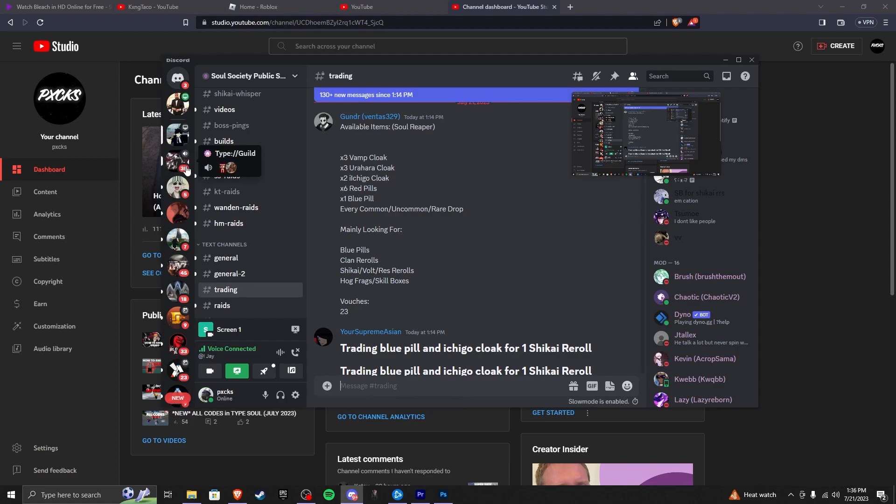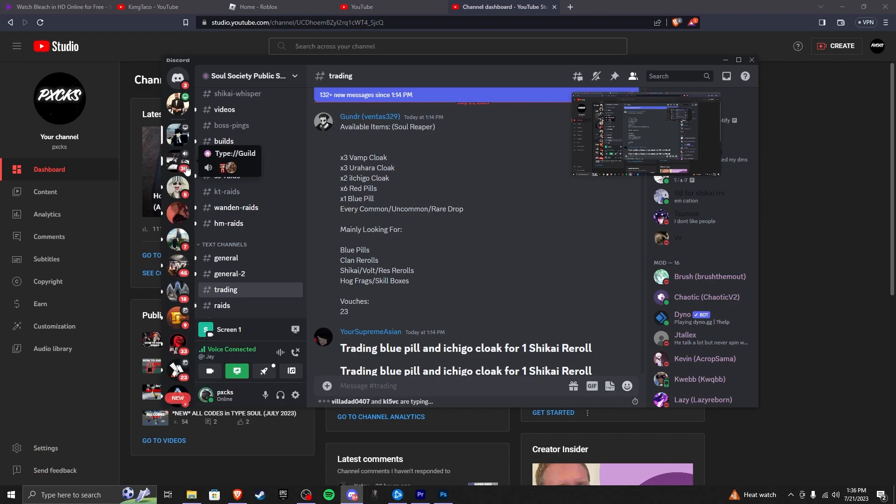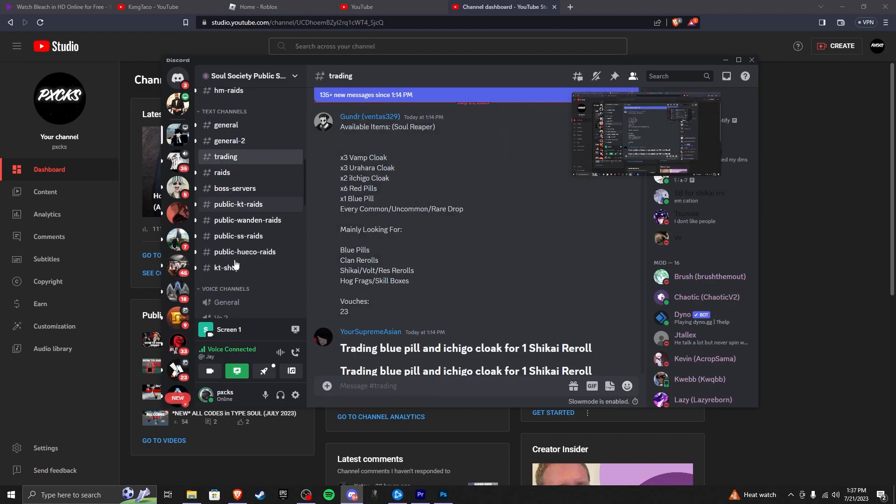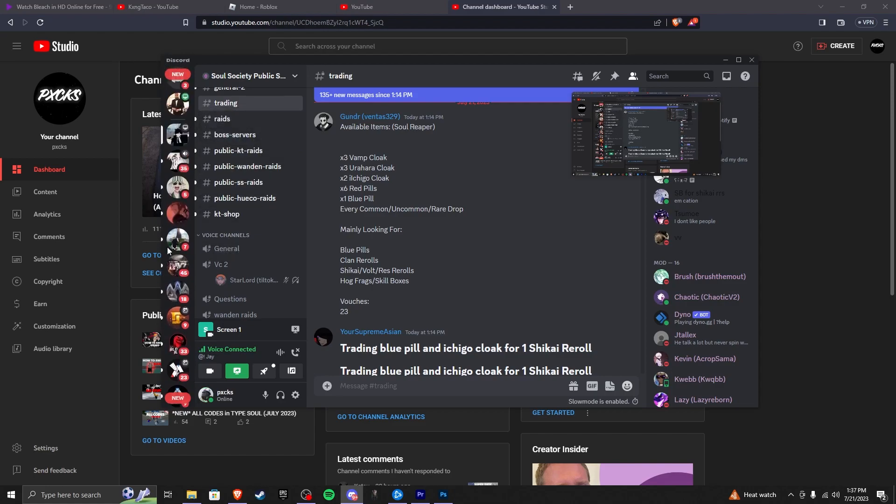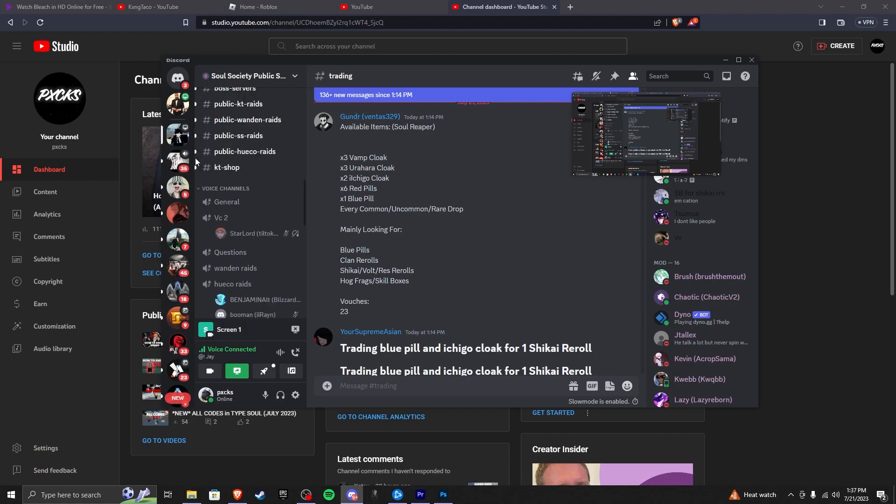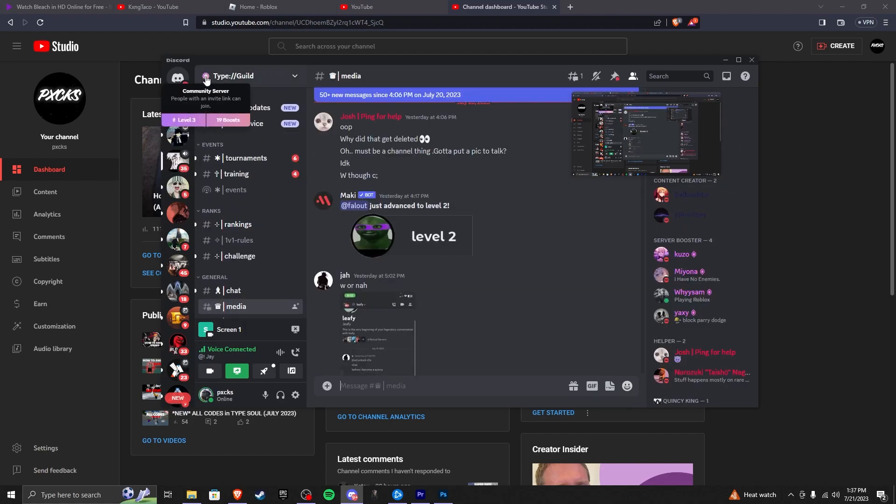Bruh! That is crazy. Oh my god, bruh. How is that even a black market, bruh? I thought it was cool. It was a community server.